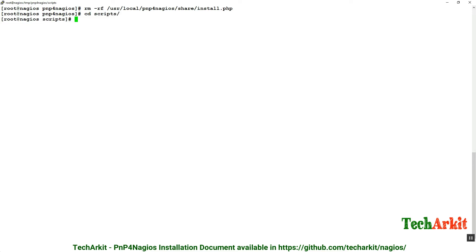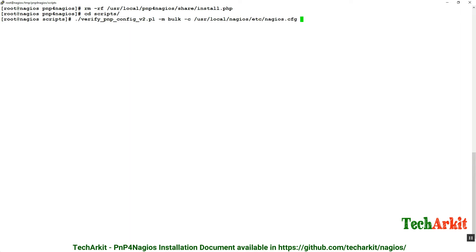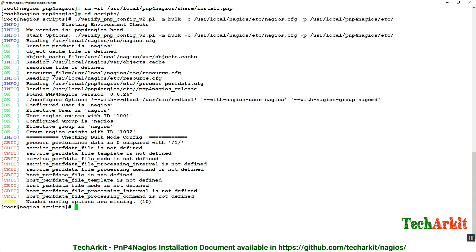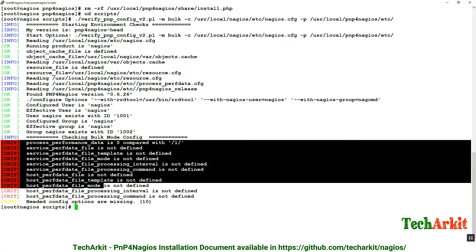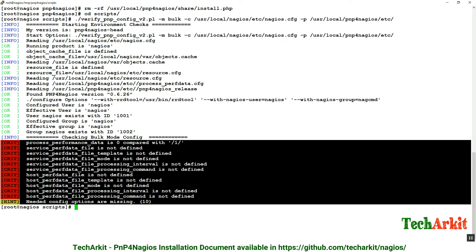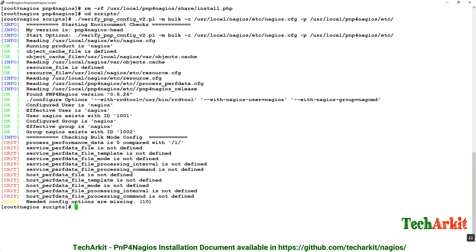Now run some PNP verification using the script under scripts called verify_pnp_config to check whether we installed it correctly or if there are any missing dependencies or configuration. Using -m bulk mode, -c for the configuration path to nagios.cfg file, and -p for the installation path. I can see there are some critical errors: perf data is missing, host perf data files are not defined anywhere, so we have to define them.